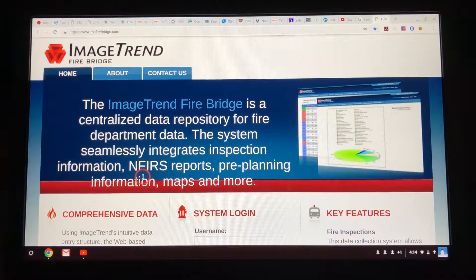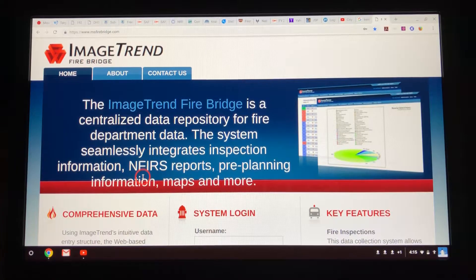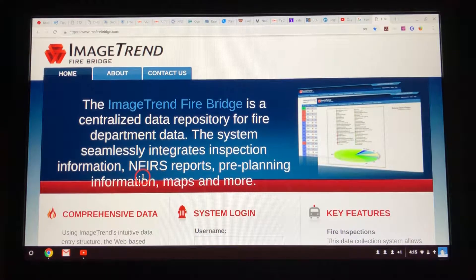The first thing I'm going to show you is on FireBridge — the basic login, how to basically log in for the first time. I'm going to turn the light on and show you what I wrote down.